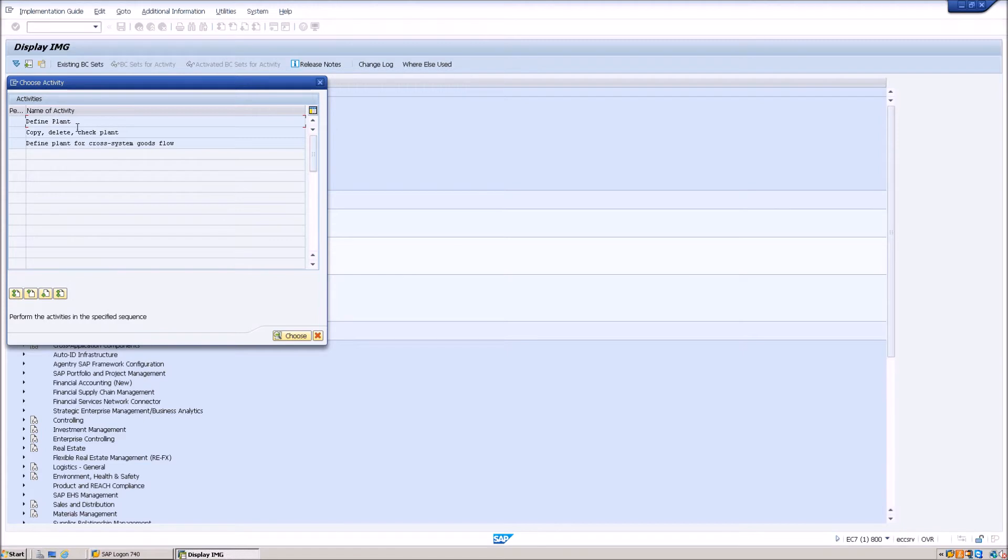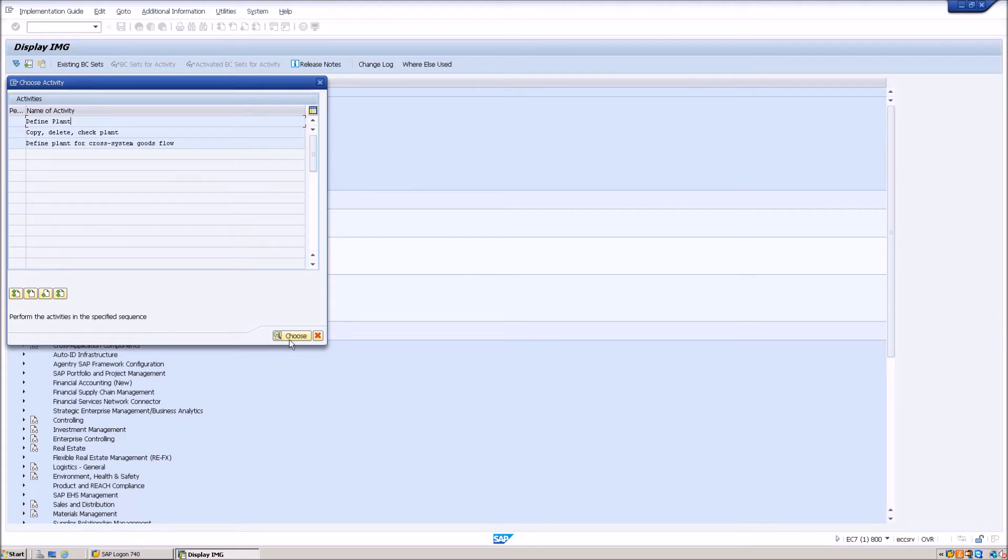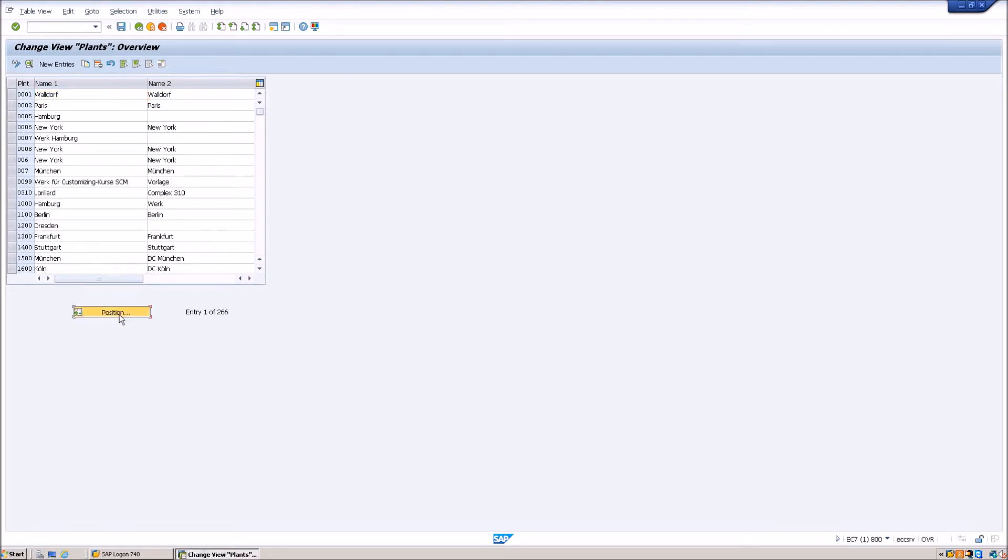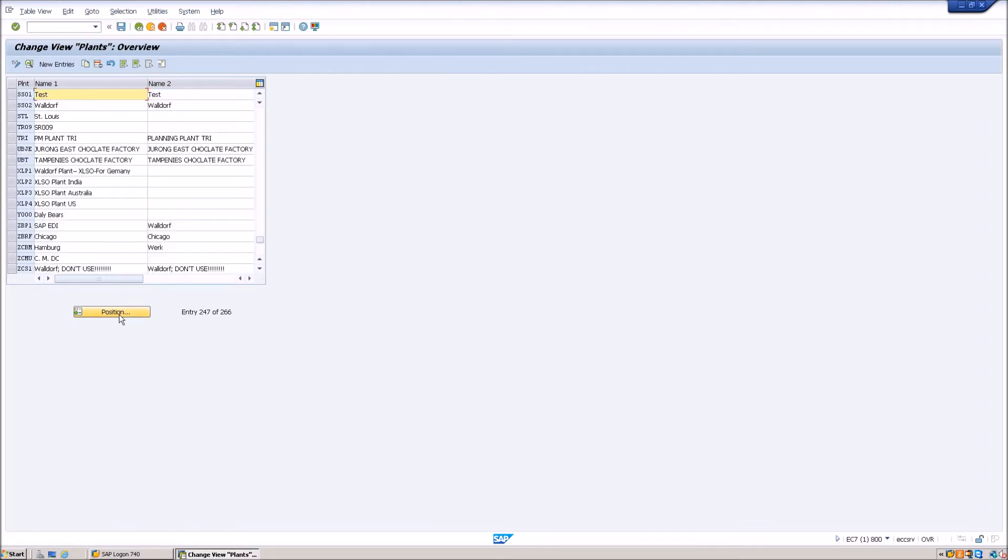Since we have to change the address of a plant, we have to go into the define plant section. Click on that and then click on choose. Now you will see here all the plants which have been created into the system. To select your plant, click on position and then enter the plant name. Here I am putting the plant name SS01 and then I have hit the enter button.